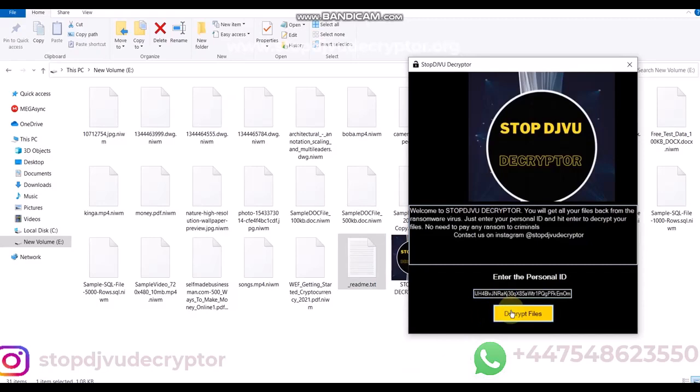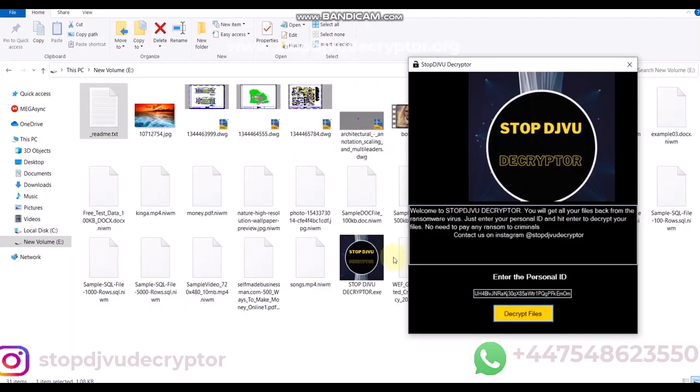Now, click on the decrypt files button. Wait for a few minutes.